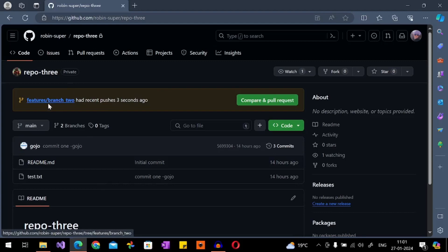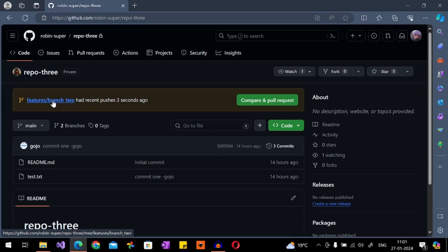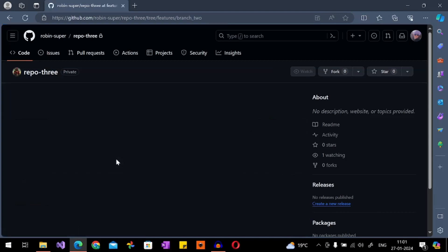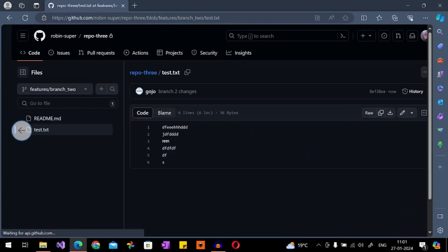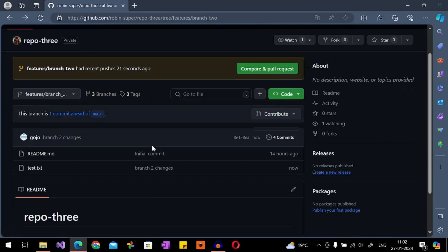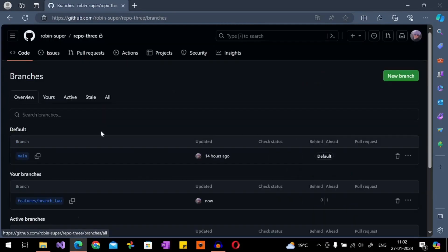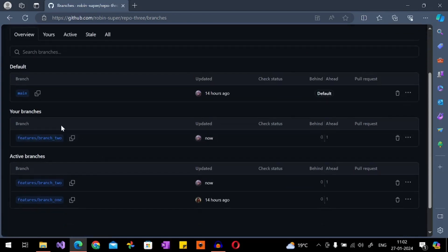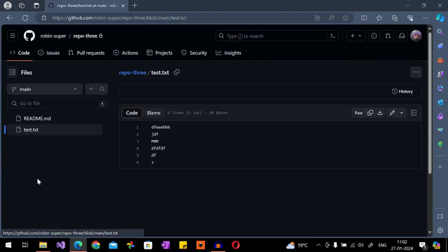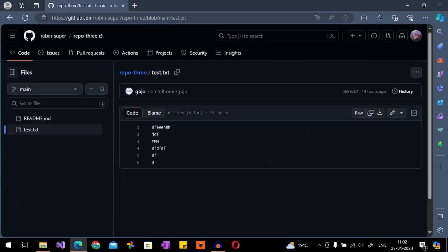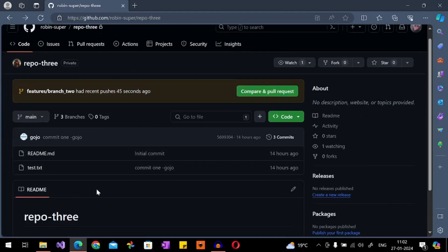On GitHub you can see the new branch is created and pushed. Going in, we can see the changes. As you can remember, there are three branches right now. If you check from the main branch and go into it, you can see the main branch content.